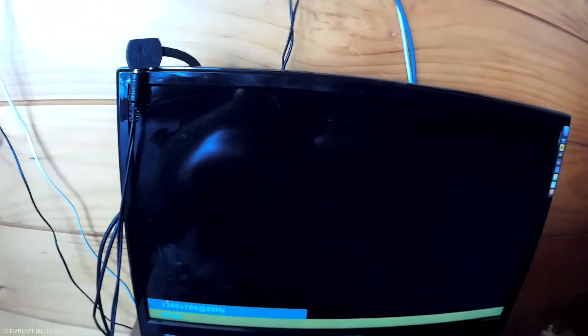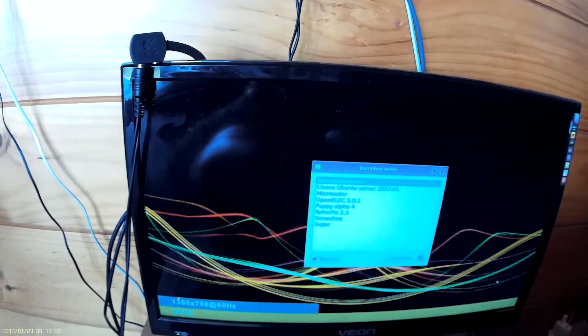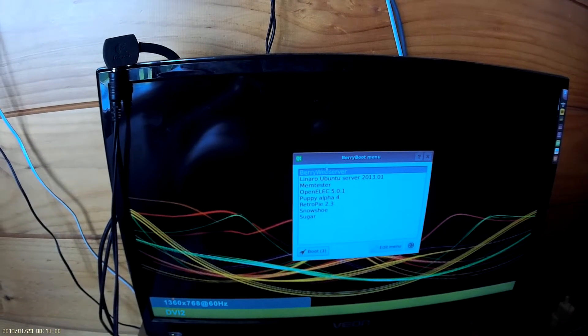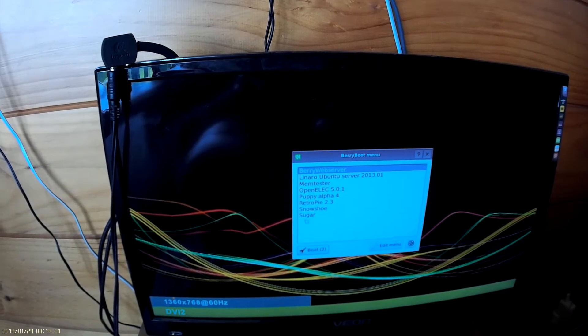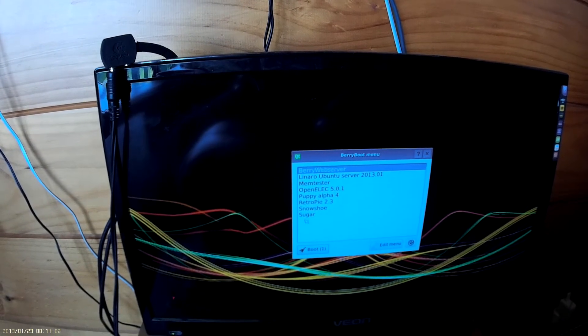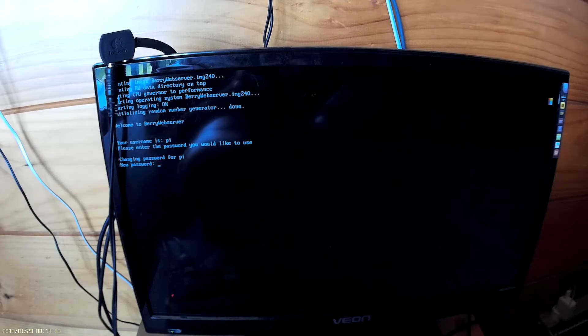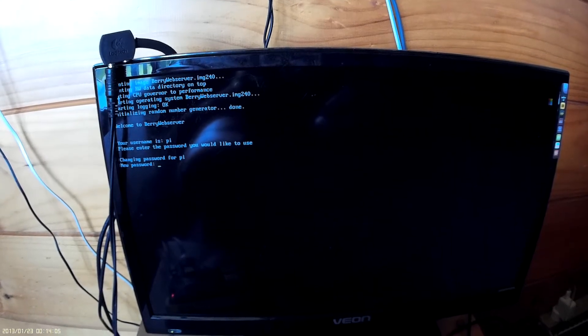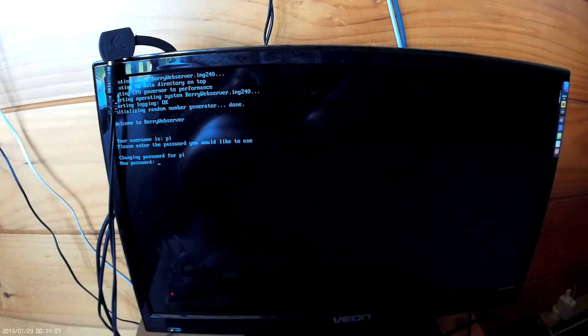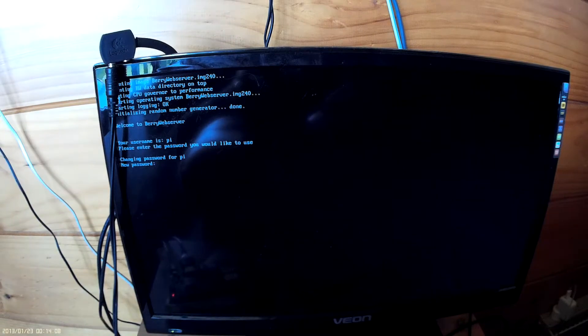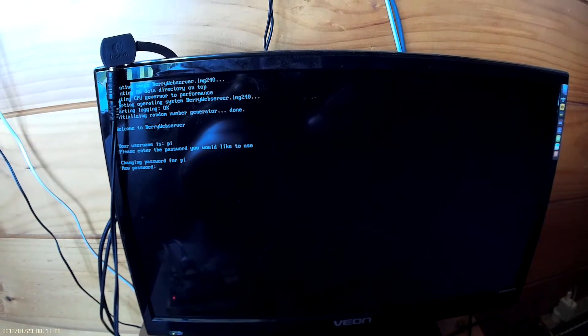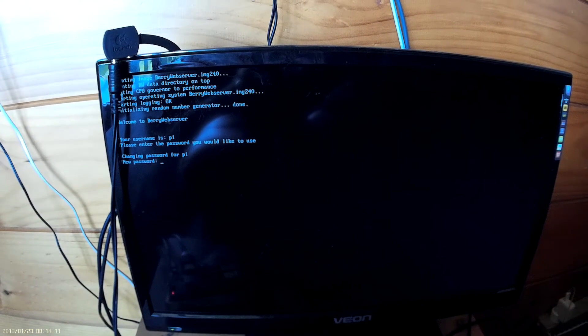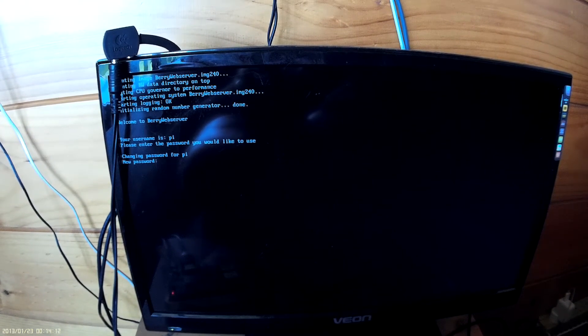So the Pi's booting up. It's also booting up the BerryBoot and it's going to give me an answer which one I want to boot. So welcome to BerryBoot. Hi, please enter the password that you like and username.